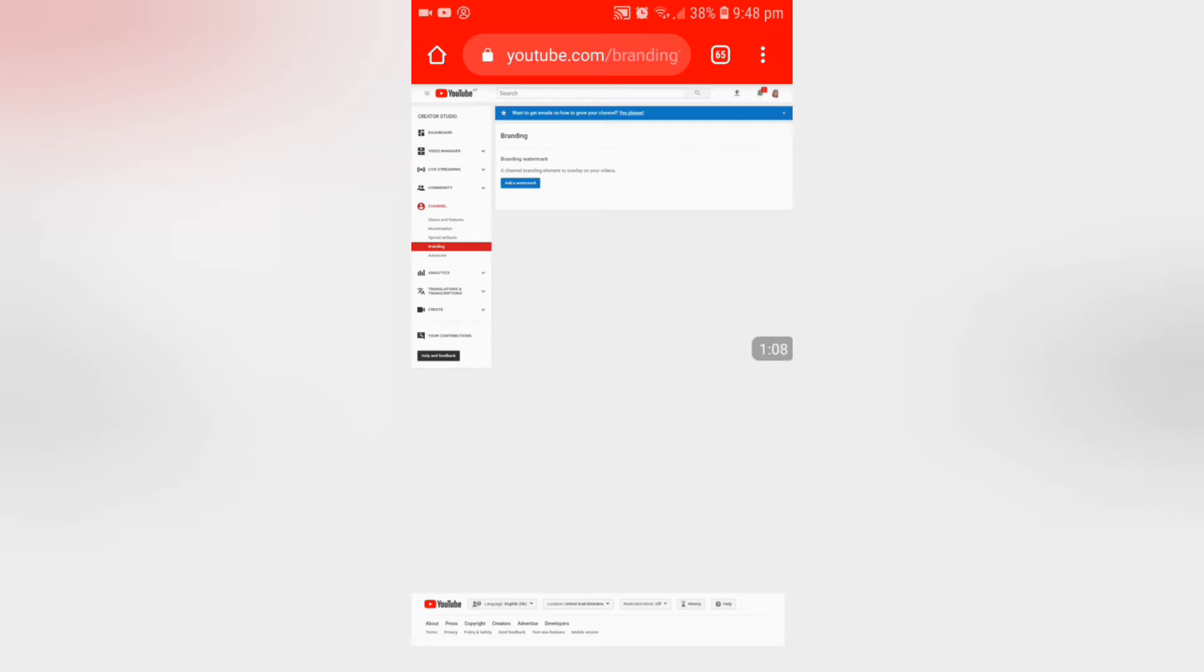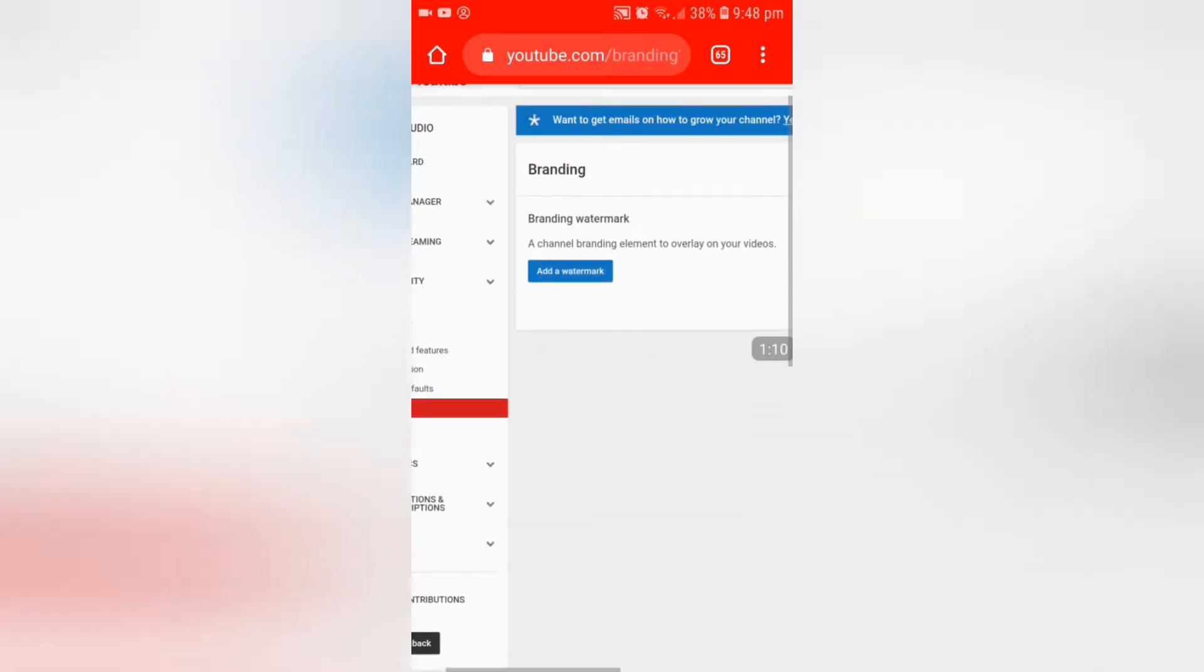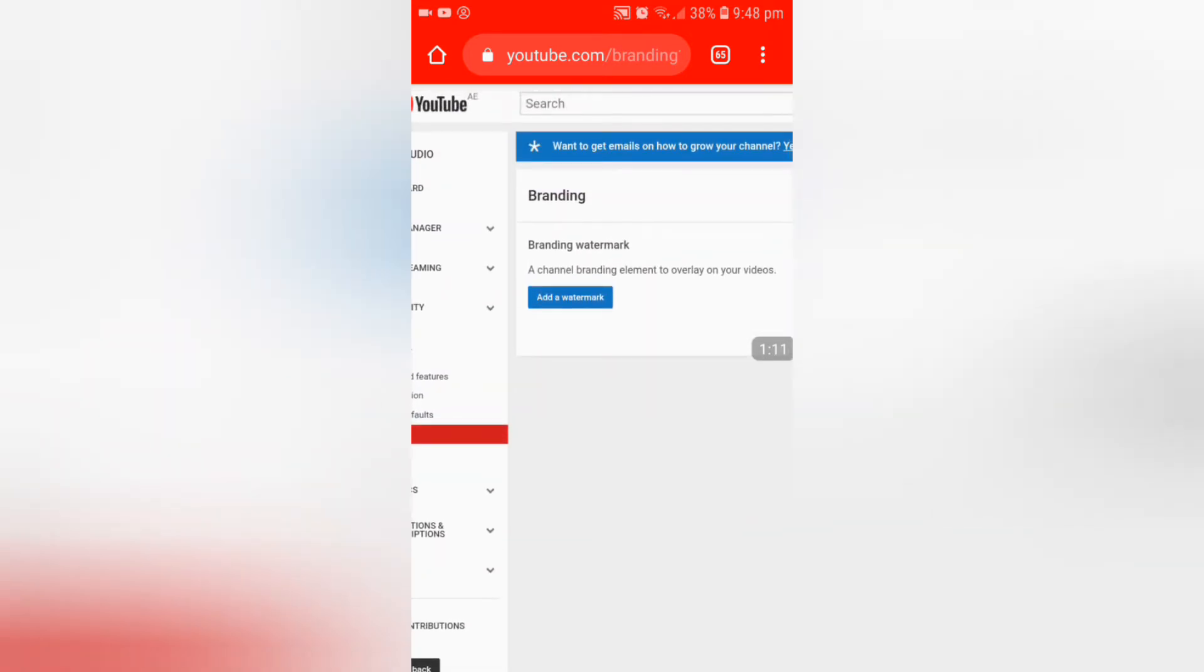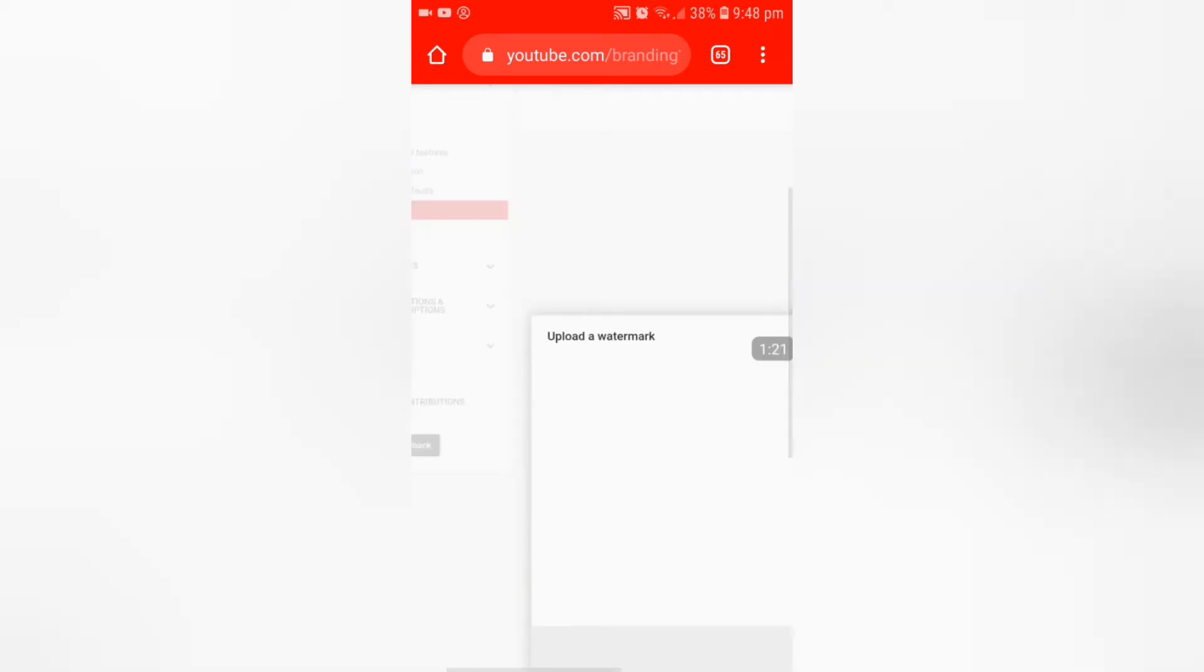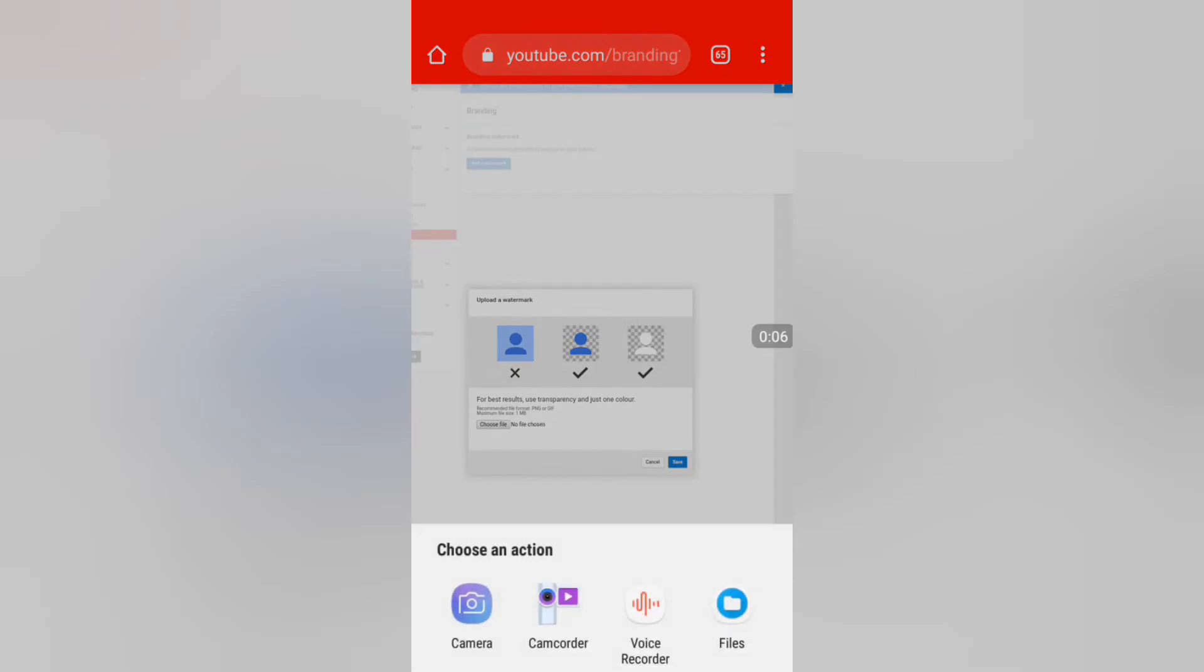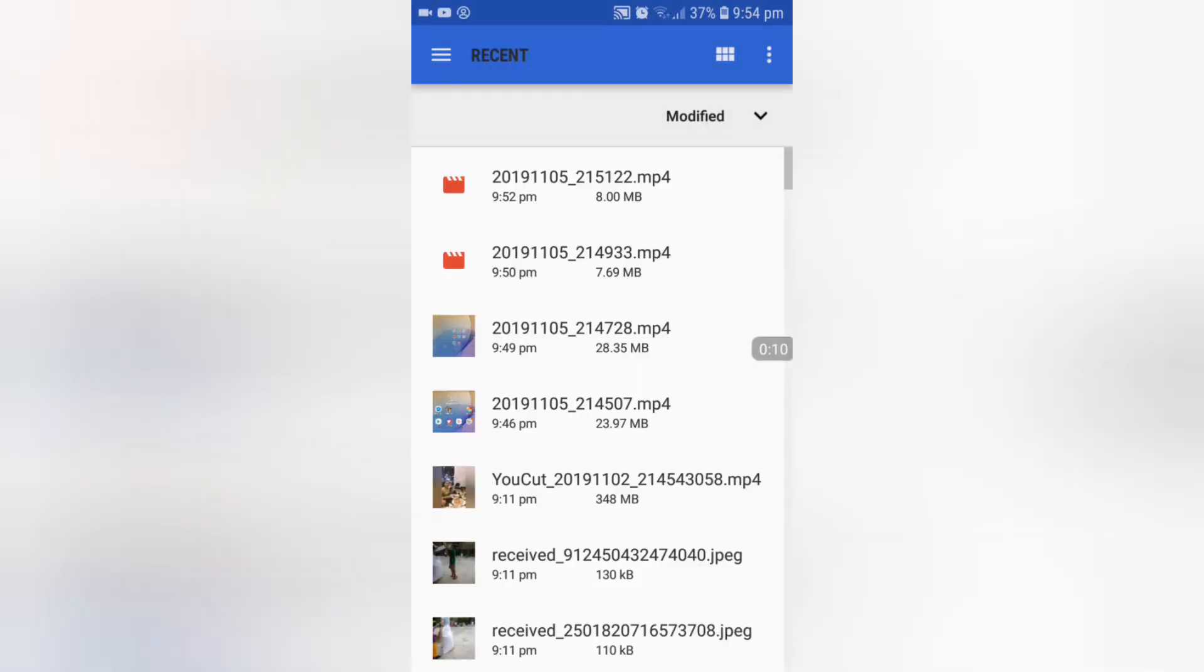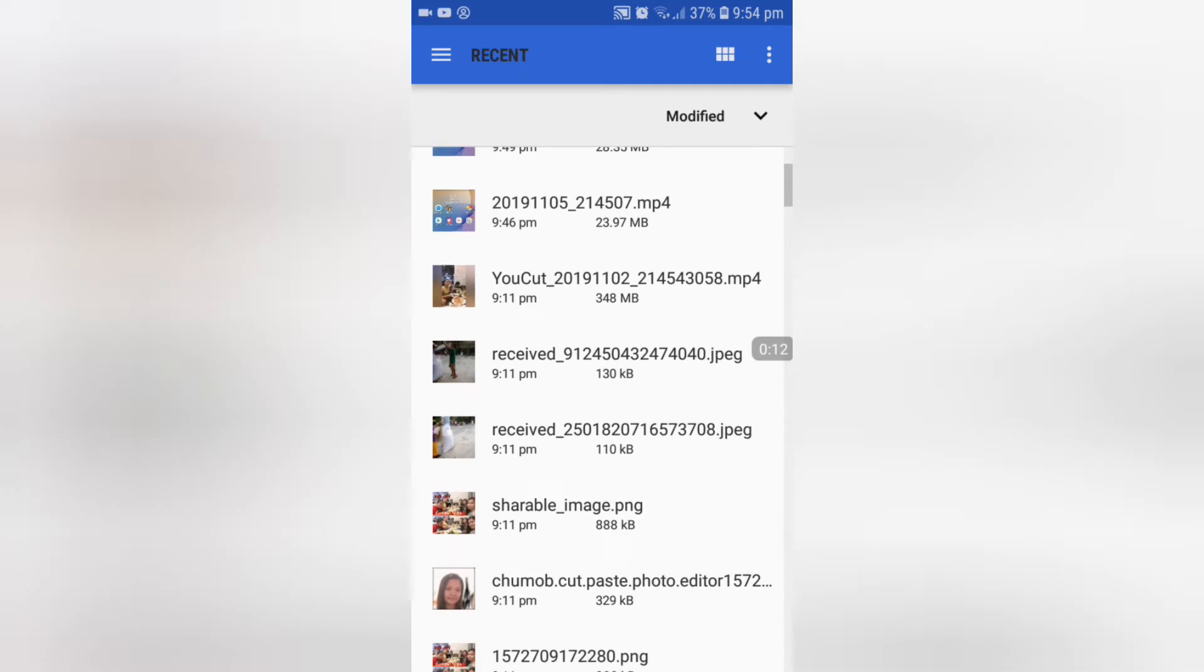Now as you can see, it says add a watermark. We click add watermark. Now we see choose file. We click it, go to files, and find what photo we want to use.